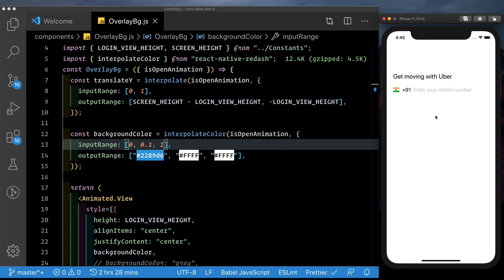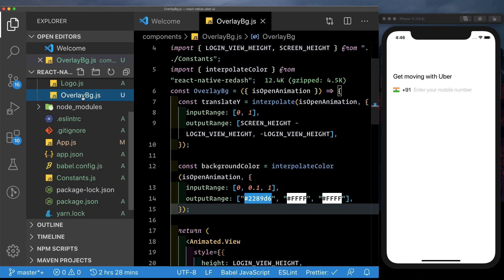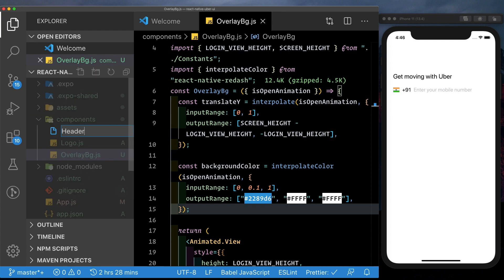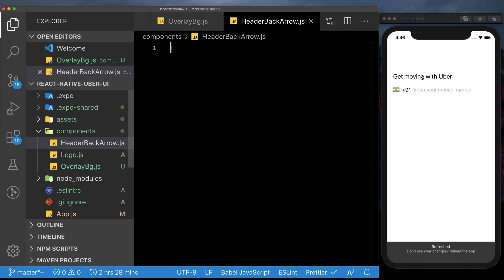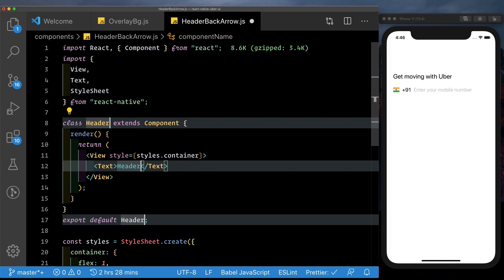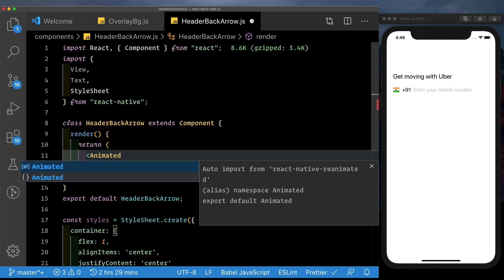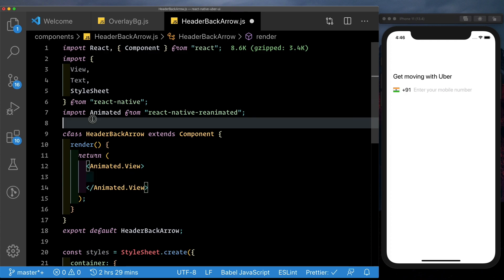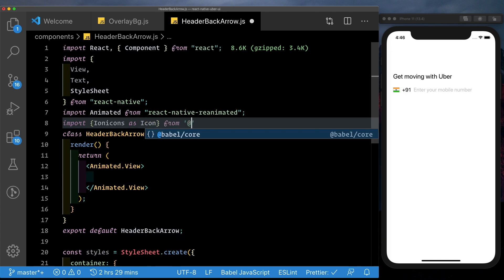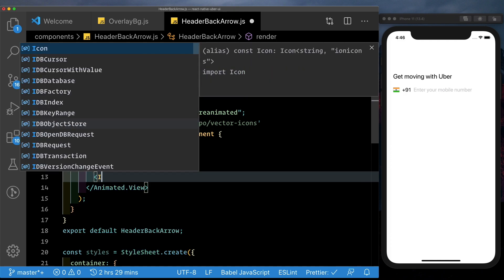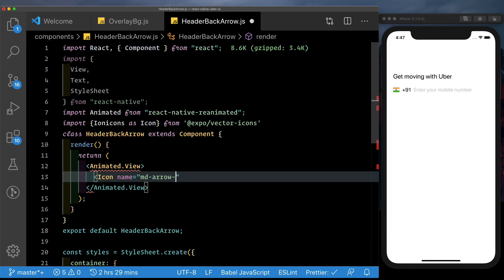Now let's set up our other moving parts. We should have a back arrow that nicely fits in when the screen increases in size. For that, we'll go ahead and create a new component. Come to your components folder, create a new file, and let's call it header back arrow. Inside this, pull in a functional component and call it header back arrow. We can get rid of the default view and create a new animated dot view, within which we'll have an icon. Let's import Ionicons as icon from at expo vector icons. The icon we need is md-arrow-back for the back arrow, and the size is going to be 24.